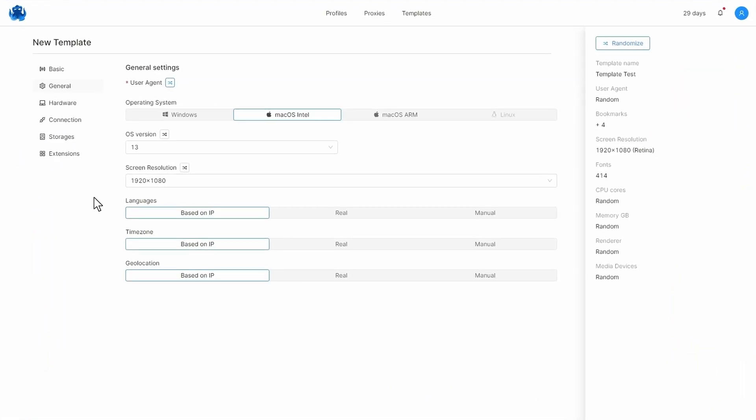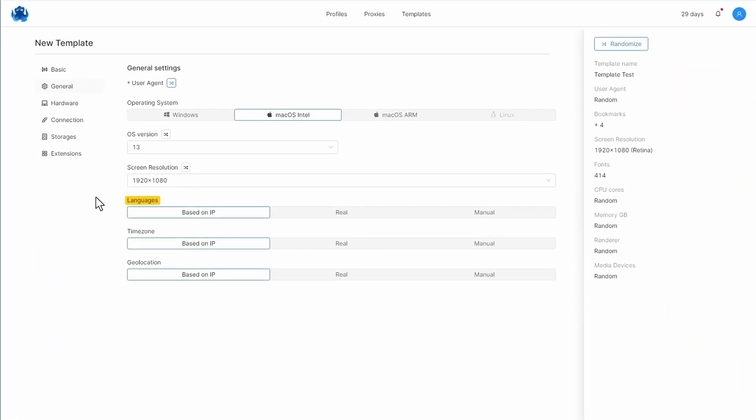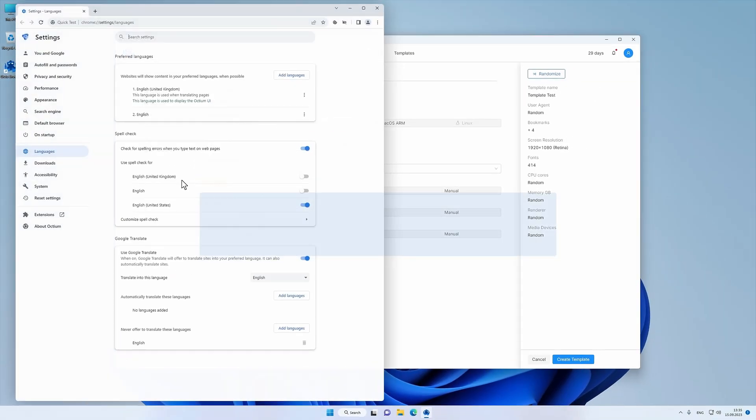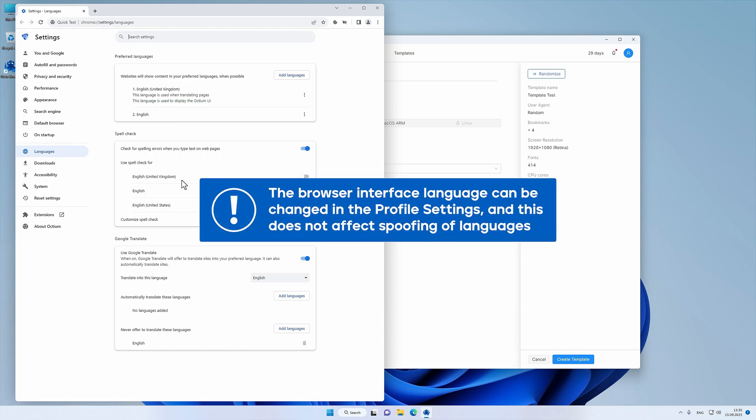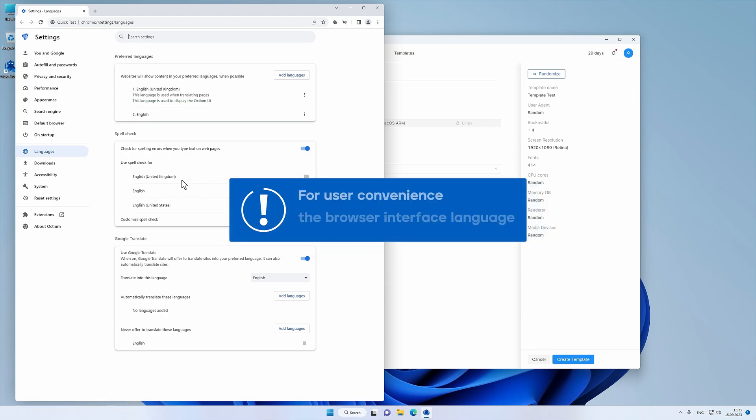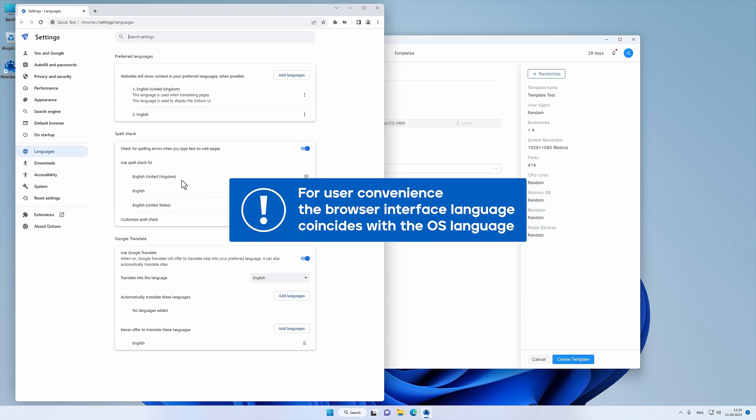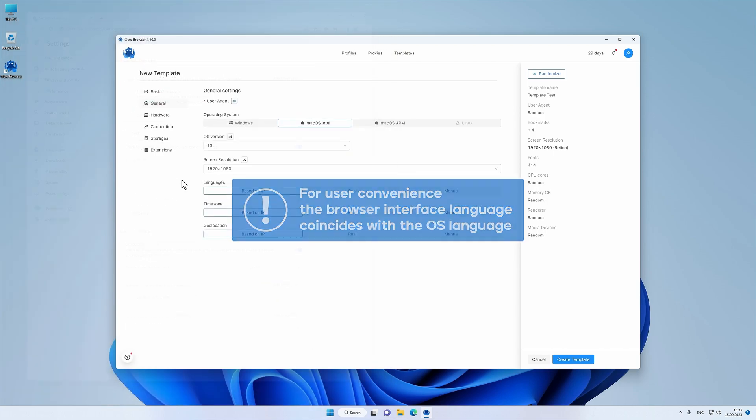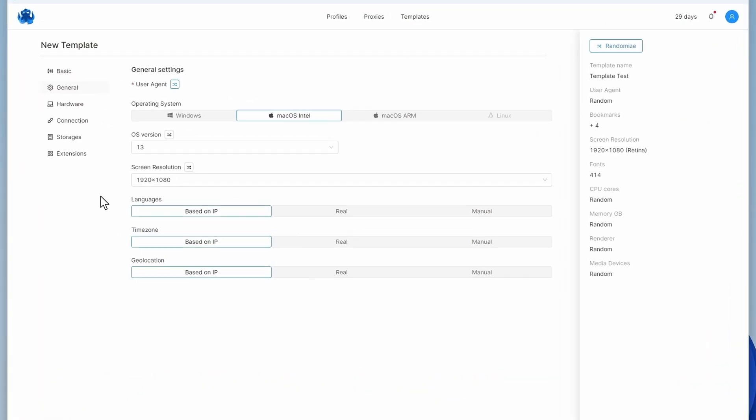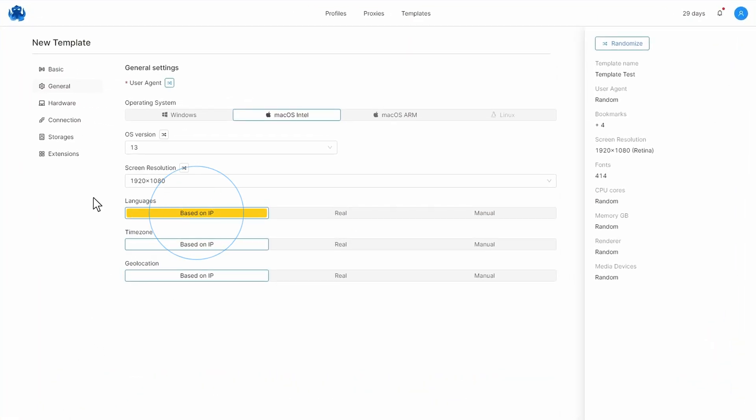You can also configure the language settings of browser profiles in the template. The browser interface language can be changed in the profile settings and this does not affect spoofing of languages. For user convenience, the browser interface language coincides with the OS language.